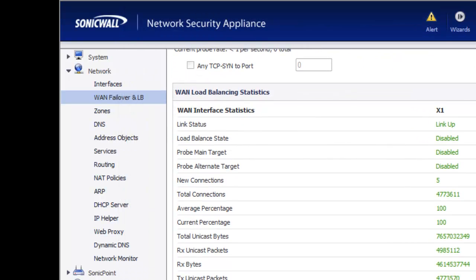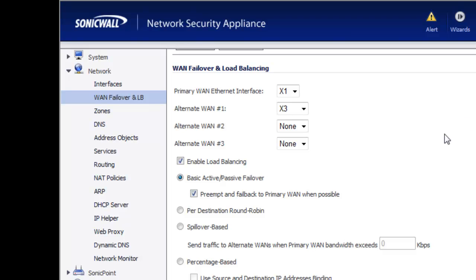Finally, after everything is up and running, there's a great statistics section under the WAN failover load balancing section that tells you exactly what's happening — whether your probes are responding, how many connections, percentage. You can use this to go back and fine tune the different methods you're using for WAN failover. Hopefully you got some value out of this video. We do have sales and technical engineers at firewalls.com that can answer additional questions or demonstrate more in-depth configurations, such as three WAN interfaces or different failover methods. Thank you very much and have a great day.